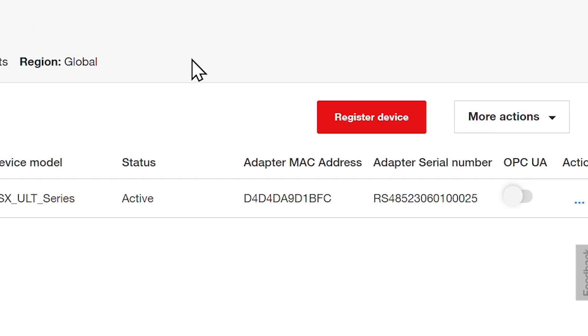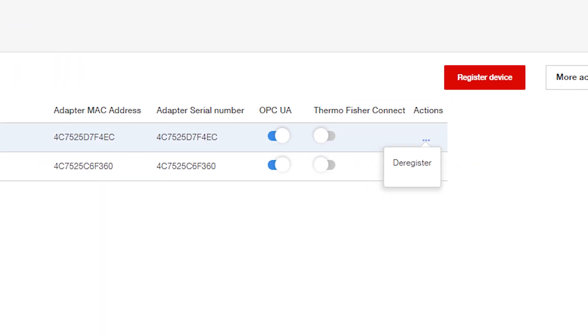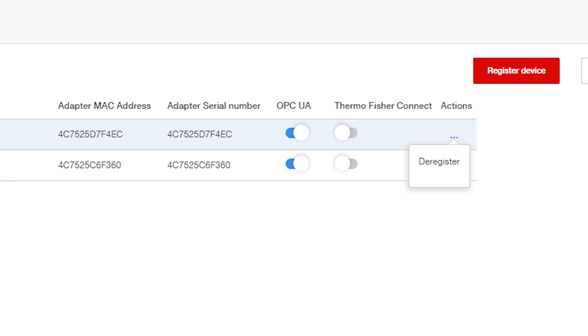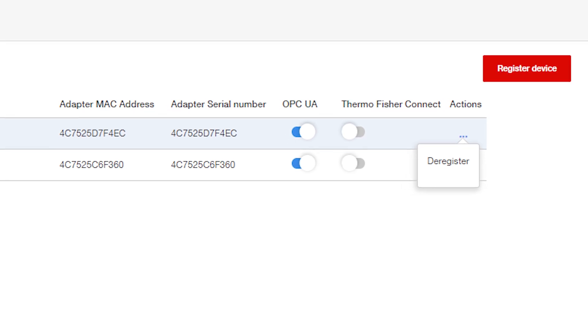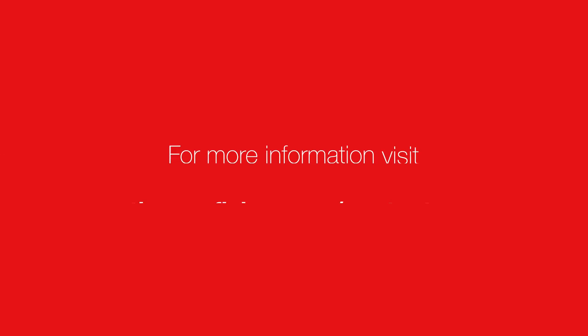To remove a device, you can deregister it here from the actions list. A device must first be active in order to deregister.